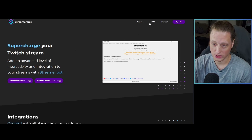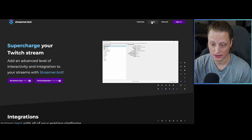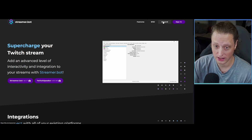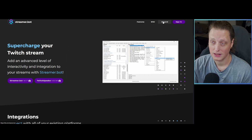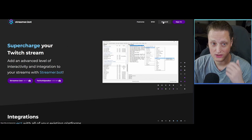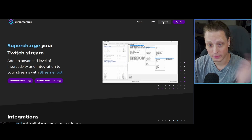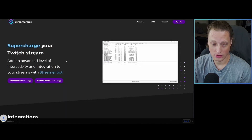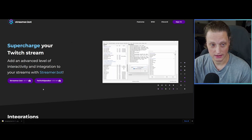The website is also where you can access the wiki, which is a great resource if you're confused about anything, and there's also the Discord, which can be very helpful for finding custom actions and sub-actions — all kinds of crazy things you can do with this bot that other people have created. Go ahead and hit Download on Streamer.bot, which will download a zip file.